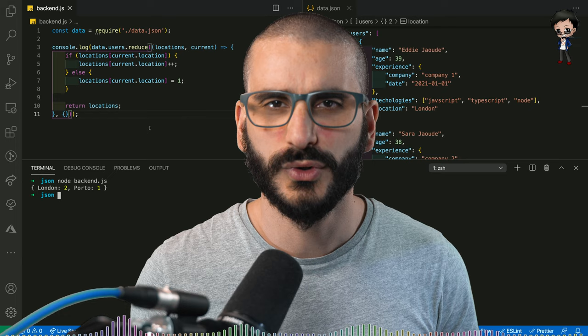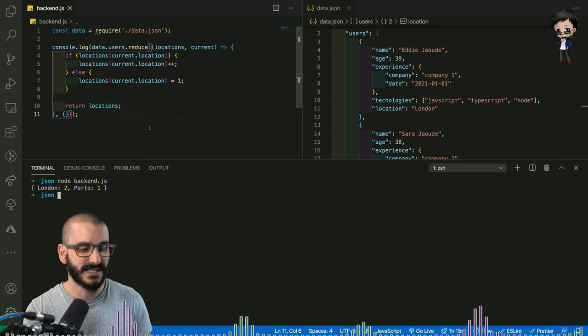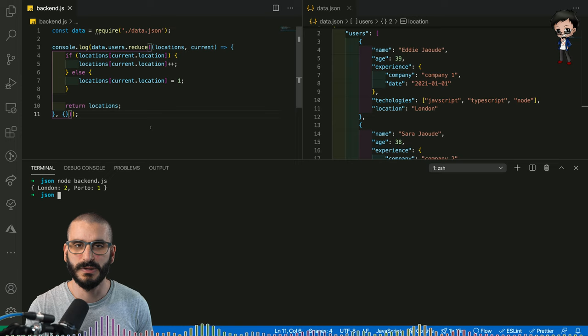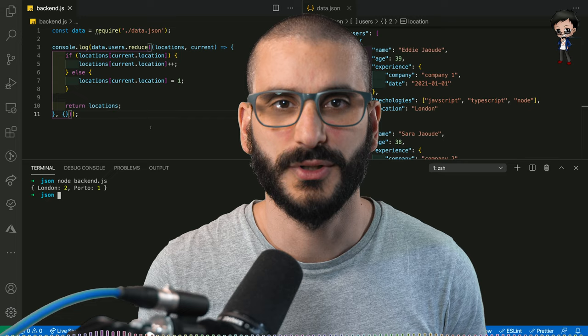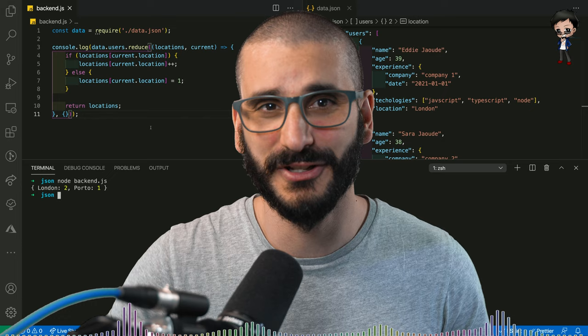I'm going to give you an example in JavaScript, but you can use any language that you want. In this case, I've grouped together how many people come from different locations. And you can see behind me, we've got two people in London and one person in Porto. We're all using REST APIs all the time to communicate from the front end to the back end, from a back end to another back end, to another back end, to other microservices.